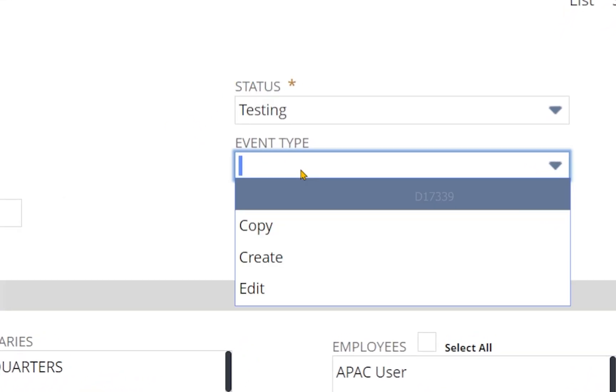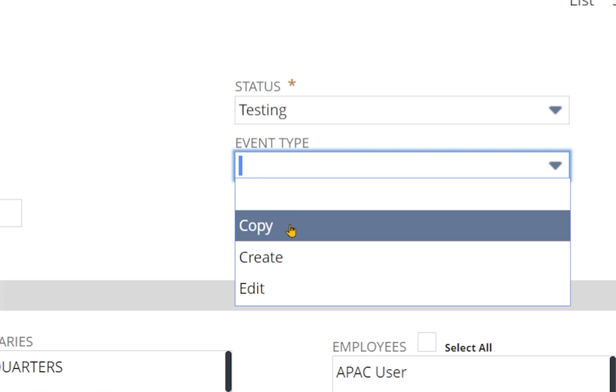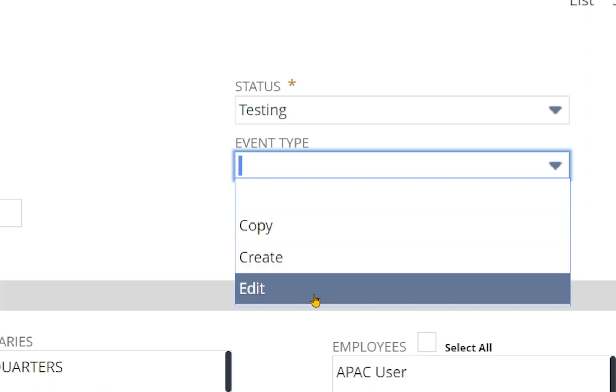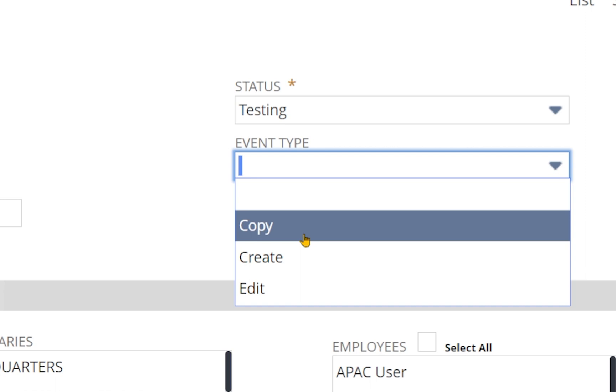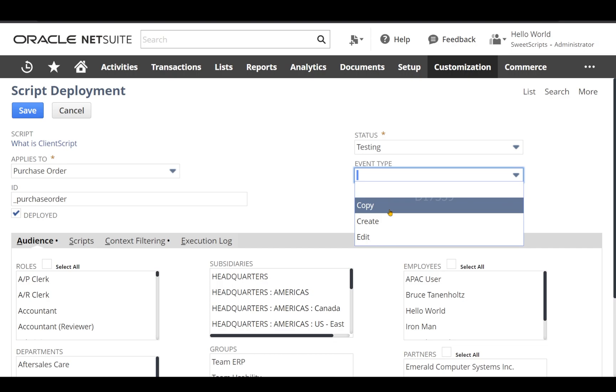Event type - if you clearly notice it provides three options: copy, create, and edit. It does not provide an option for view, which means the client script is not supported on view mode of your record. Client script will get executed only on copy, create, and edit.